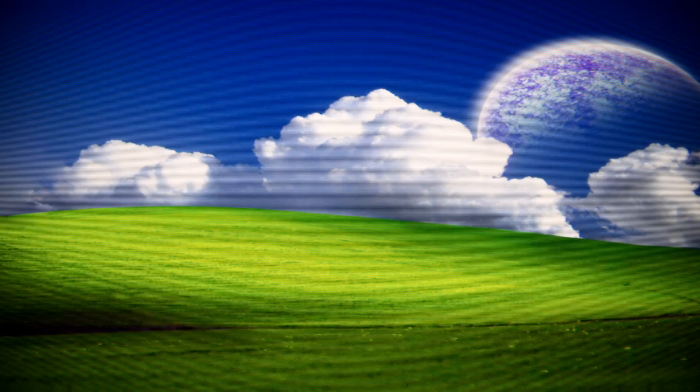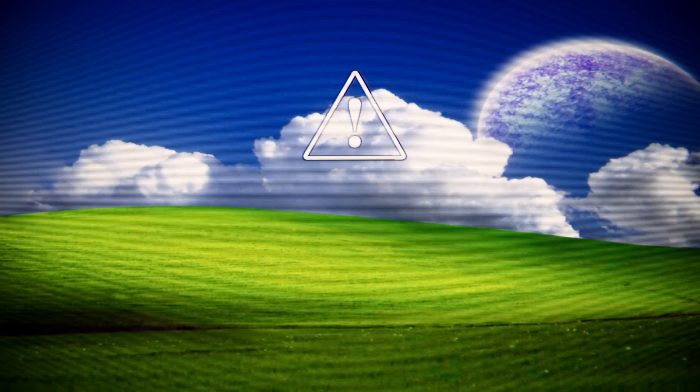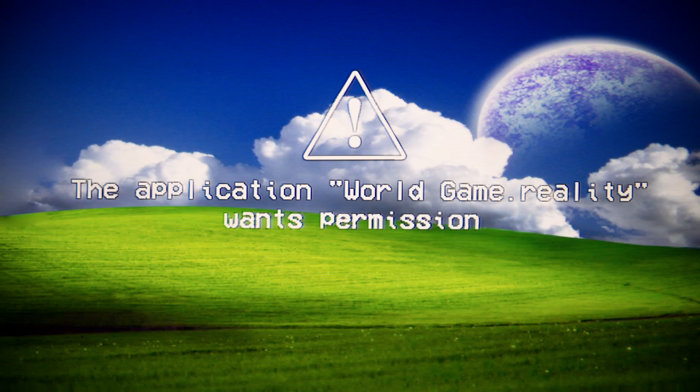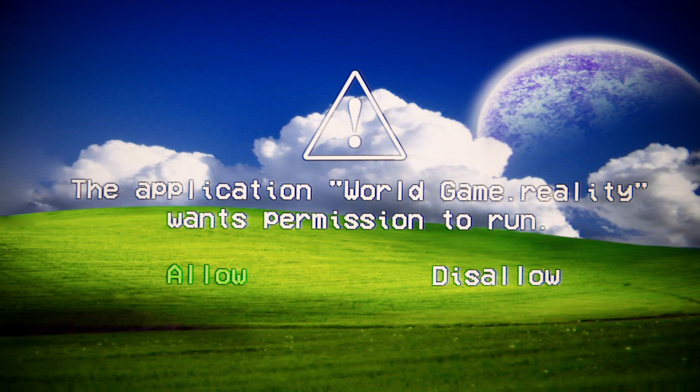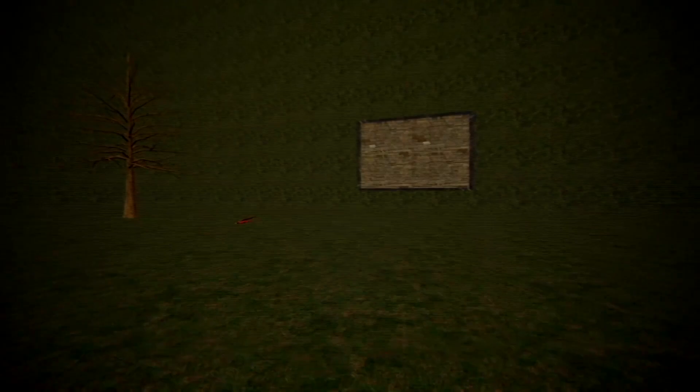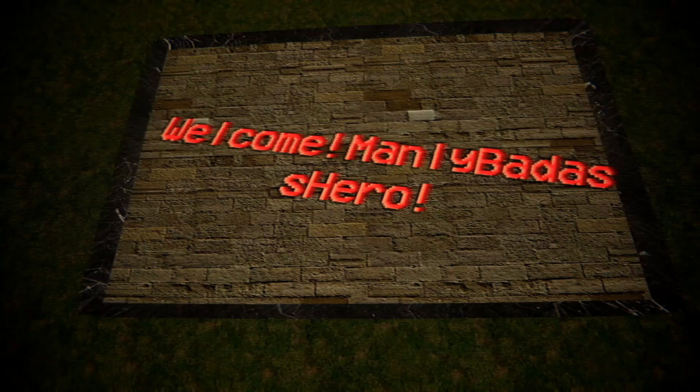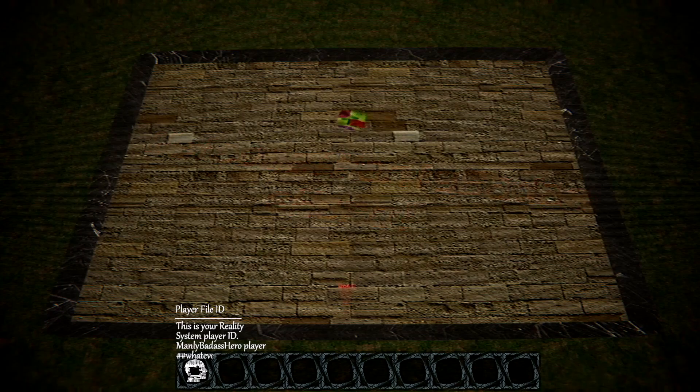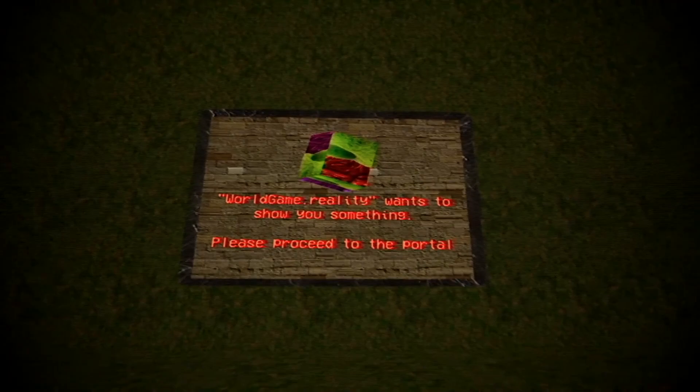Warning. The application World Game Reality wants permission to run. What could go wrong? Oh crap. Everything could go wrong. What am I thinking? No. No, not the birds. They were so next-gen. Welcome, Manly Badass Hero. Hi. World Game Reality wants to show you something. Please proceed to the portal. Okay. Sure. No! Jump scares!